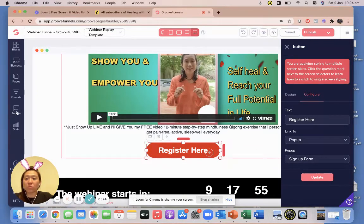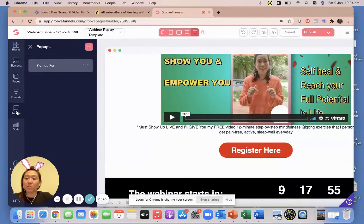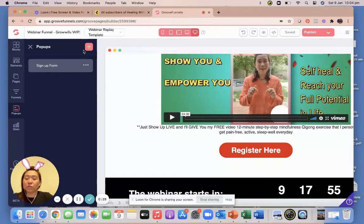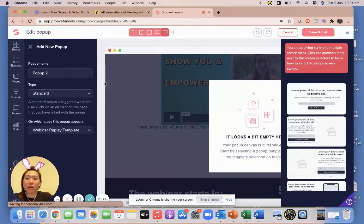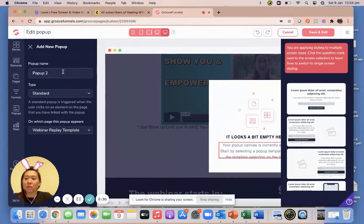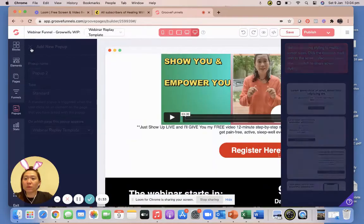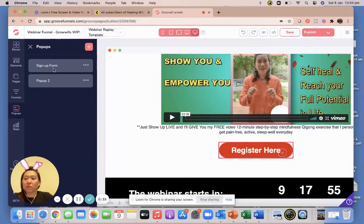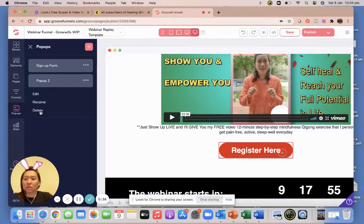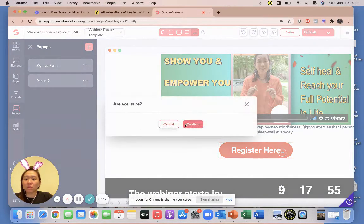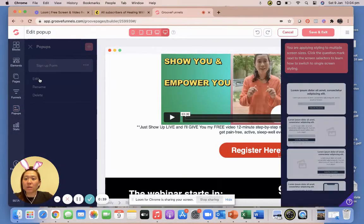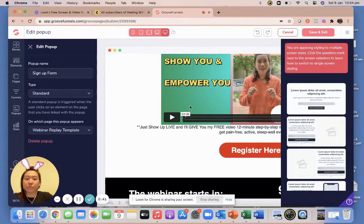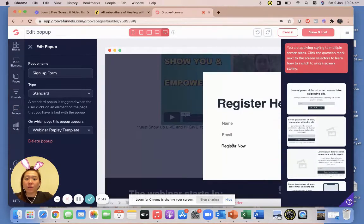And so on that note we're going to go to the left and go to pop-up. Now if you don't have a pop-up form you obviously need to add one and call it pop-up 2 or pop-up whatever. So I already have one so we're not gonna create one, so I'll clean it up. I'm gonna go edit.